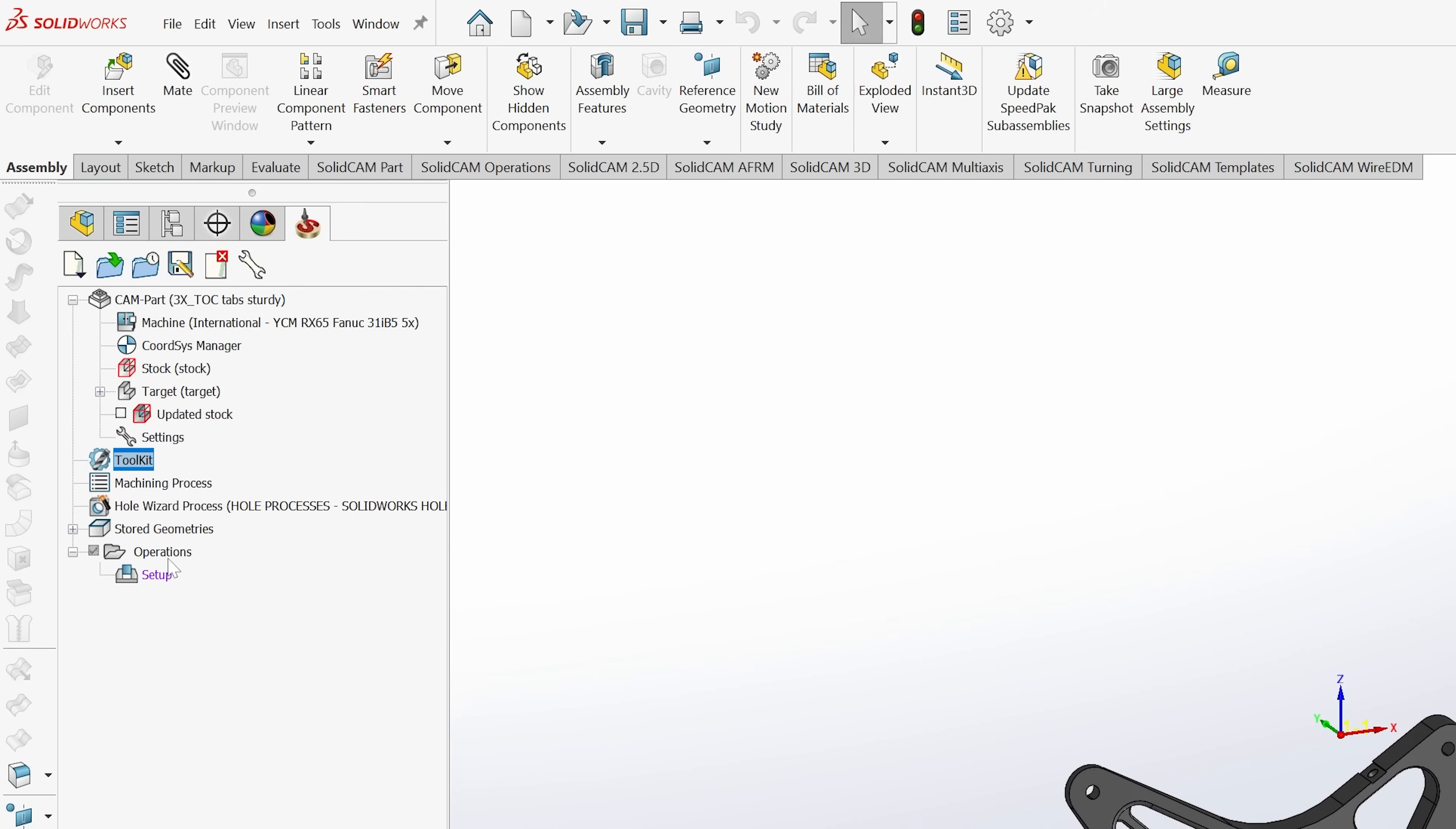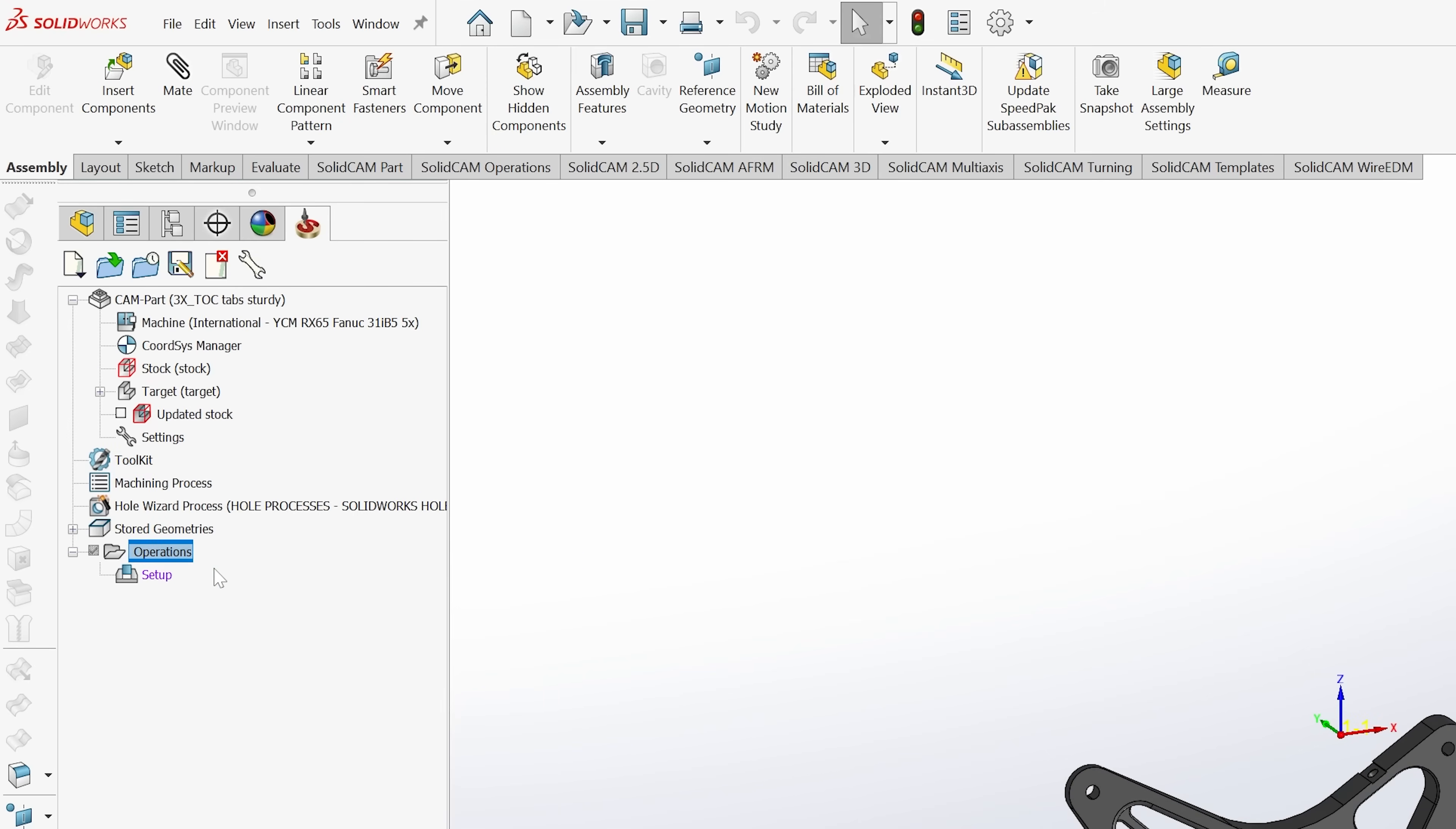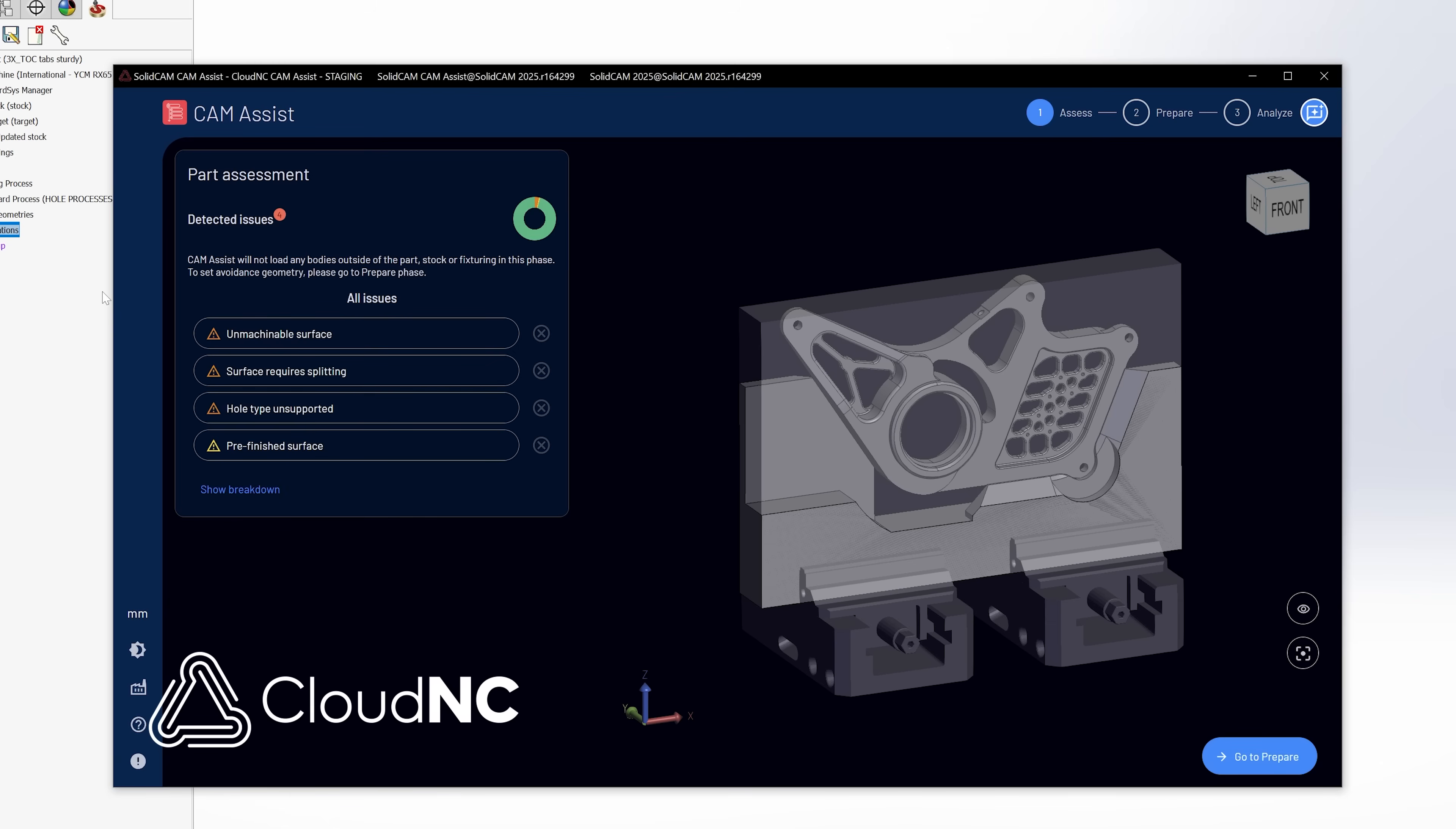So then we can go back and see some of these features that Cam Assist is going to give us to make this a lot better of an output. So the first thing I'm going to do is I'm going to just run Cam Assist.